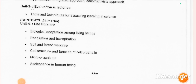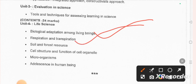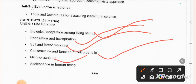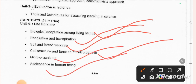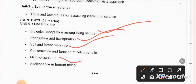Hello everyone, welcome to Mandy Module. Junior teacher prepared for science — life science has a total of 24 marks, meaning 20 questions, each question contains 2 marks. Our topics include biological adaptation among living beings, respiration and transpiration, soil and forest resources, cell structure and function.